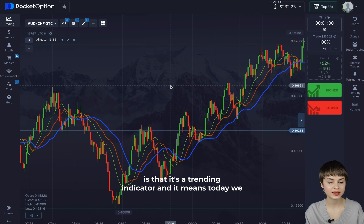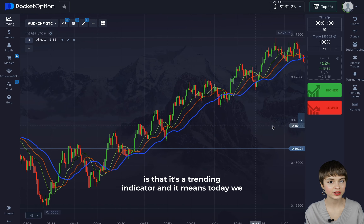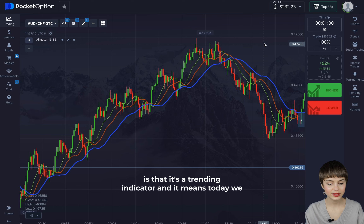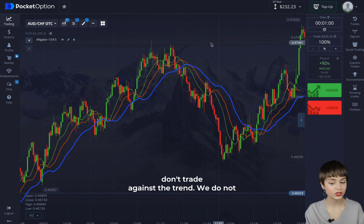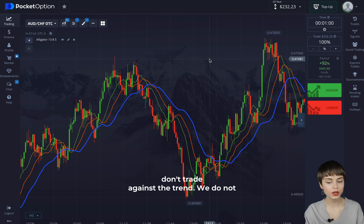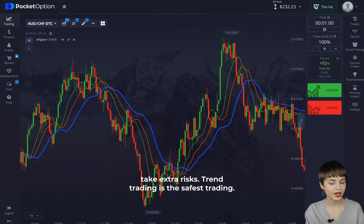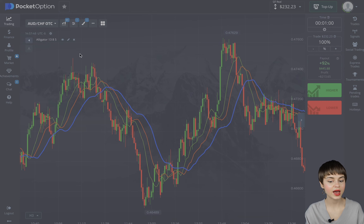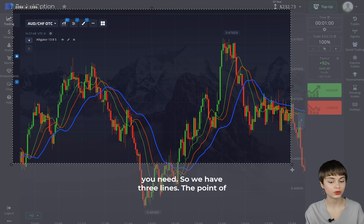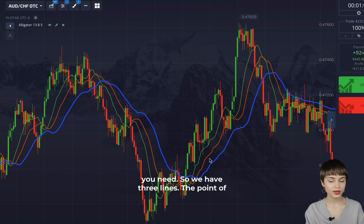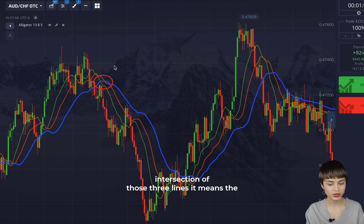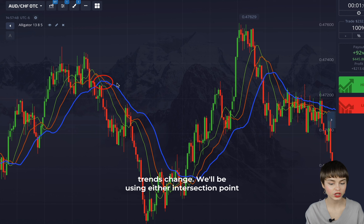The most awesome thing is that it's a trend indicator, and it means today we don't trade against the trend — we do not take extra risks. Trend trading is the safest trading. We have three lines, and the point of intersection of those three lines means the trend is changing.